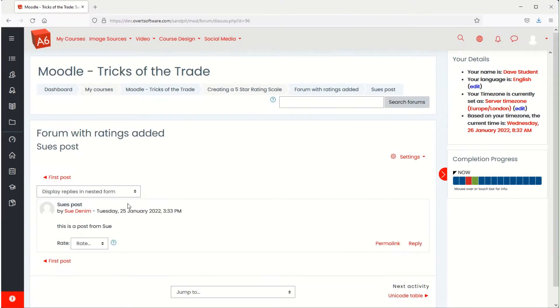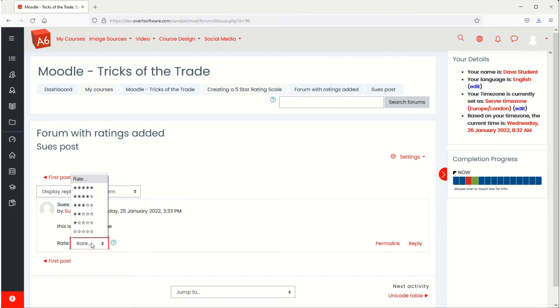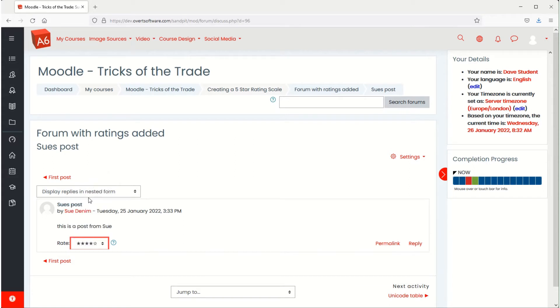I'll come in as a different student. This student hasn't as yet rated the post so all they would do is when they come to this screen here let's say they think it's a better post and they go for 4, it will now apply that rating to it.